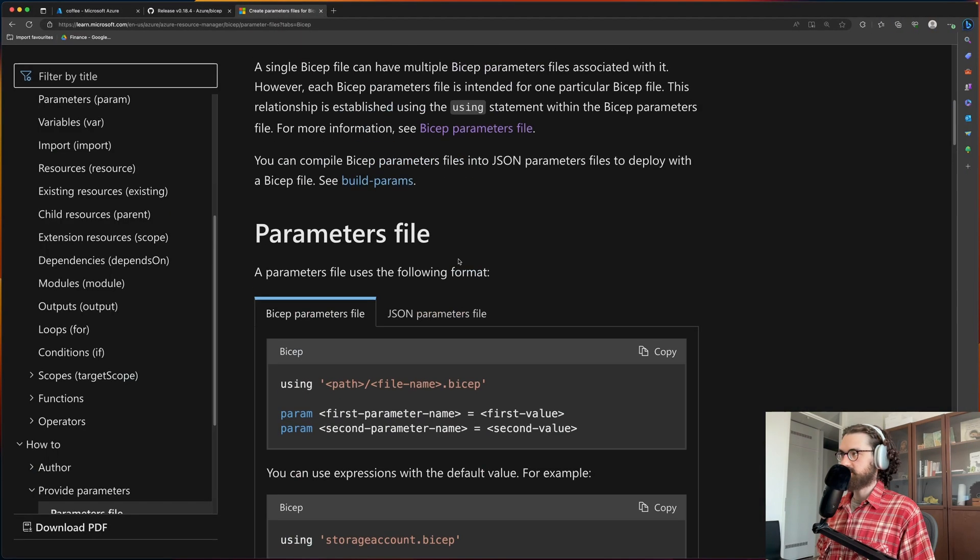Let's try to deploy our template. So I'll do az deployment group create, and then resource group coffee. It's the name of the resource group that I've prepared for this demonstration. And then I'll do template file main.bicep, and then parameter file. Parameters is the keyvault.bicepparam. So this command is going to take the template that I created and use the keyvault.bicepparam.